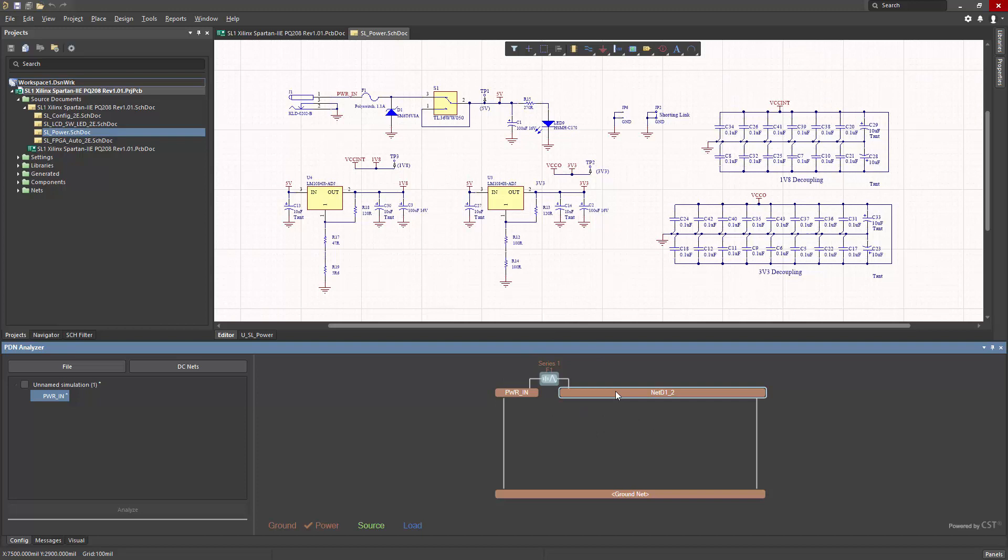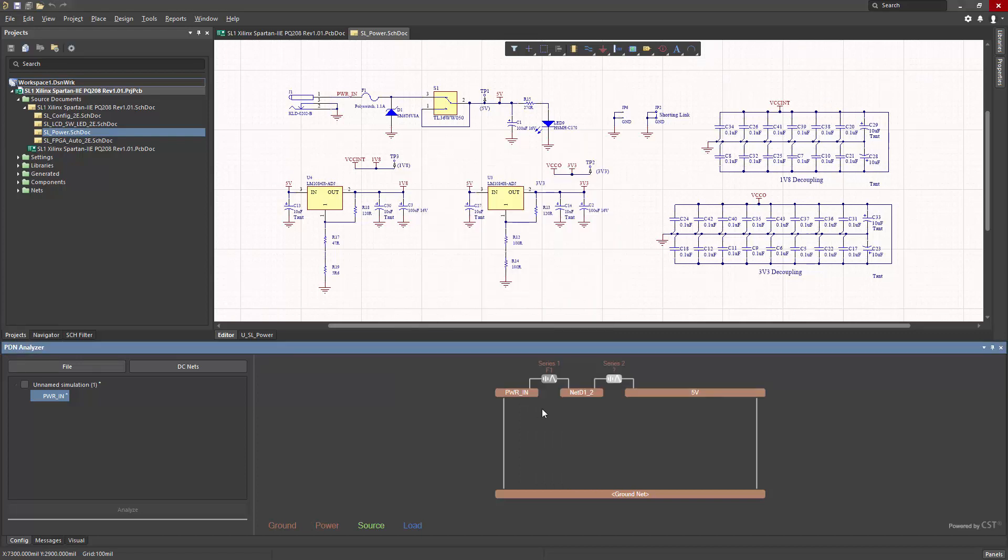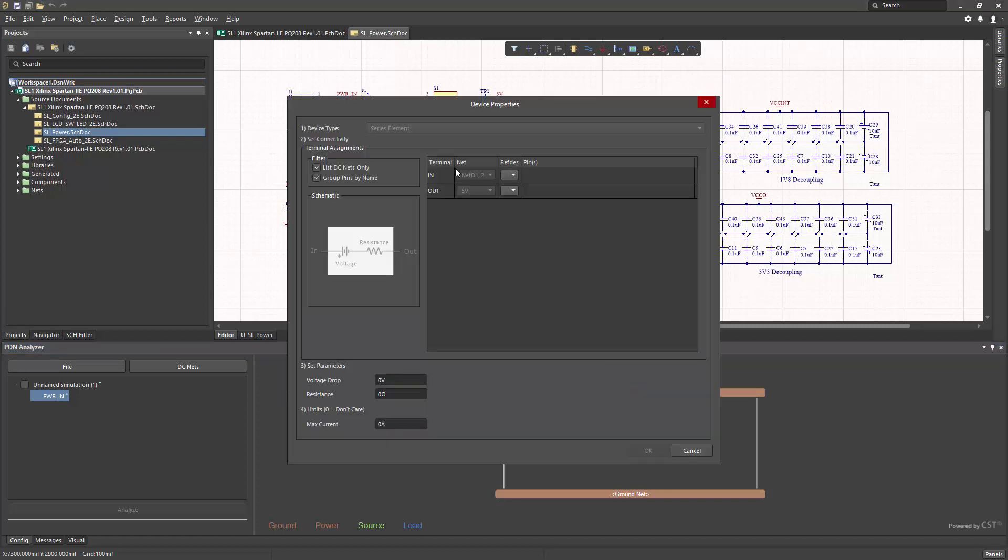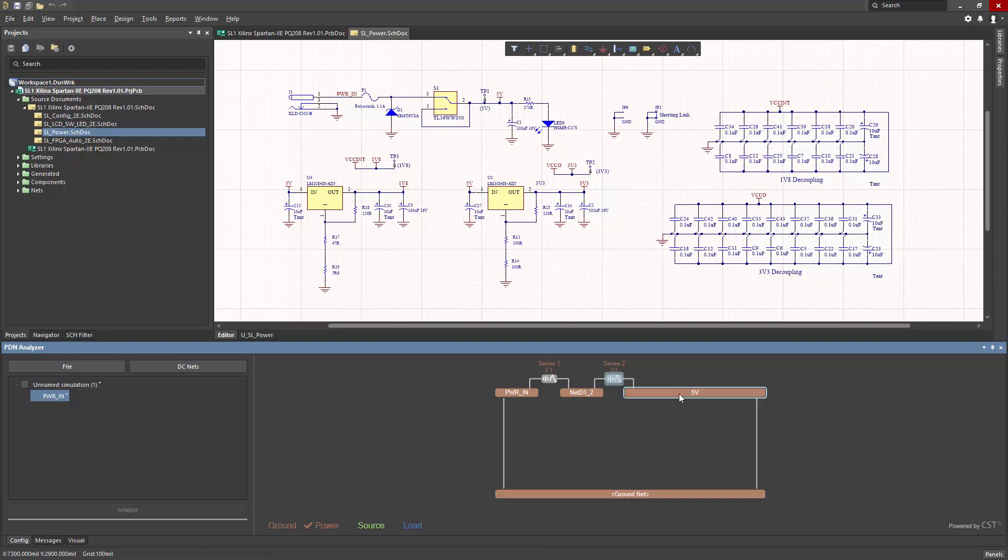I have to do the same thing again for S1. So we simply do Extend Net, choose the net we're extending to, and now define the series element as S1 for the switch. So now I have my complete power rail from power in to 5 volt.